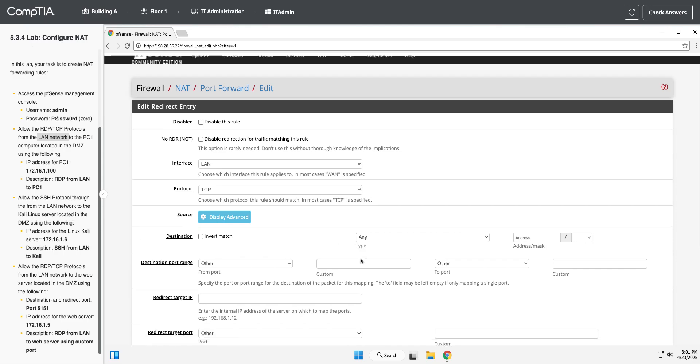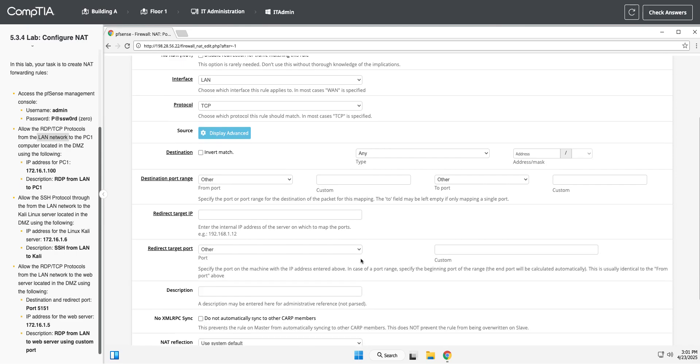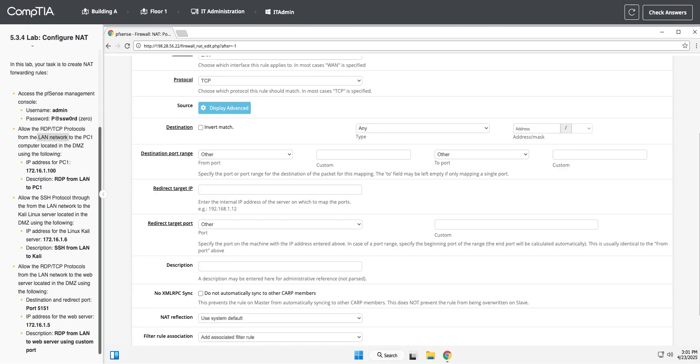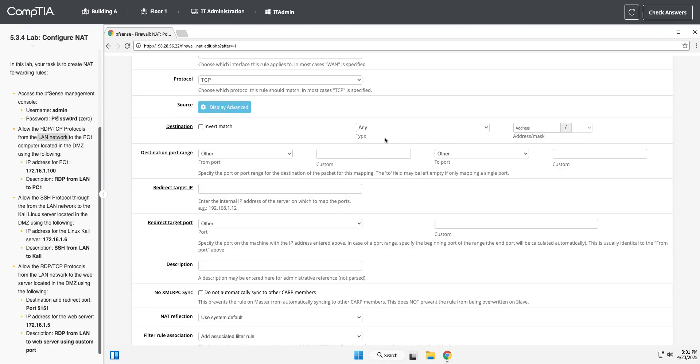To the Kali Linux server located in the DMZ. Okay. Should be able to leave the destination to any, but Kali, I think, was out in the WAN, so I'm going to do a WAN address. And the destination port is SSH, right?